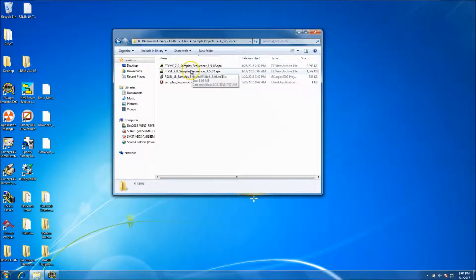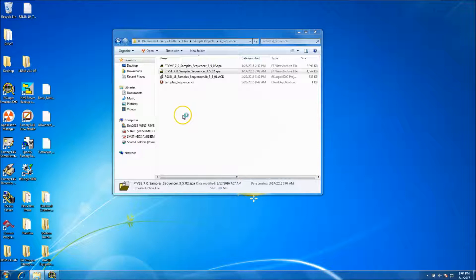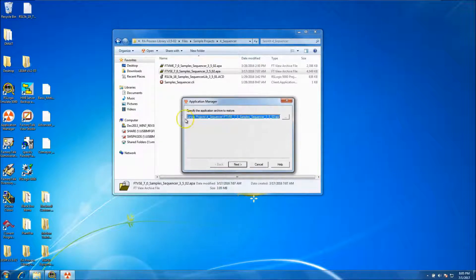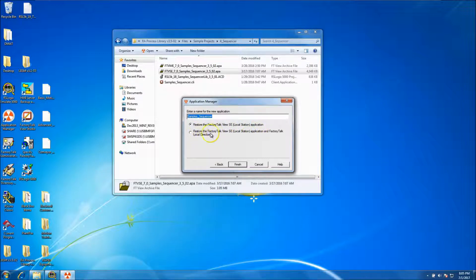We'll open up the sequencer and make sure we pick the right application — the ME versus SE. We'll be using the SE version, so we'll go ahead and restore that version. Make sure you choose to restore the FactoryTalk directory to the local application — do not do the FactoryTalk directory, do the application just like we selected.